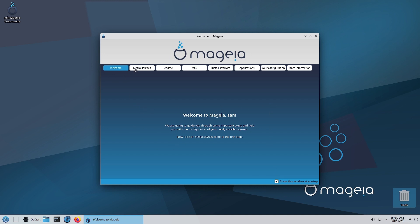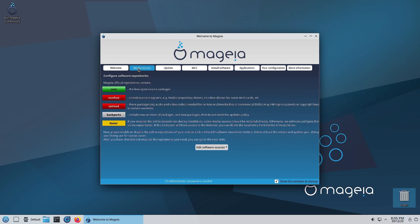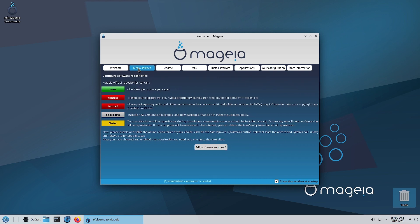Next tab is the sources tab, where you can get information about the different software repositories. The Mageia official repositories contain the core repository which has all the free open software packages. Then there is a non-free software repository which contains closed source programs, for example NVIDIA drivers, non-free drivers for some Wi-Fi cards, et cetera.